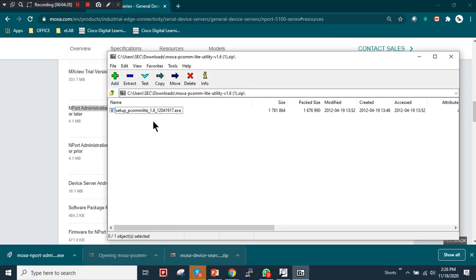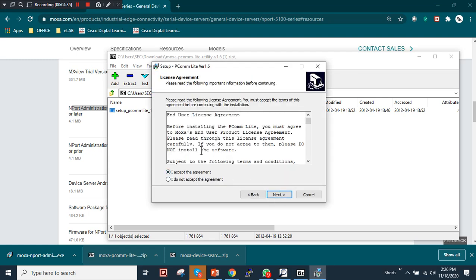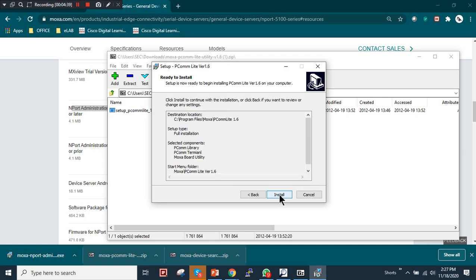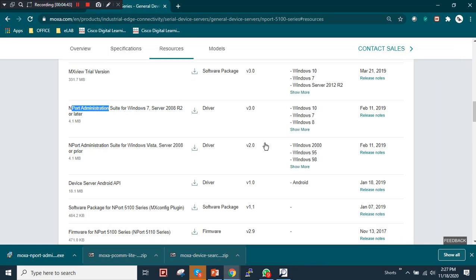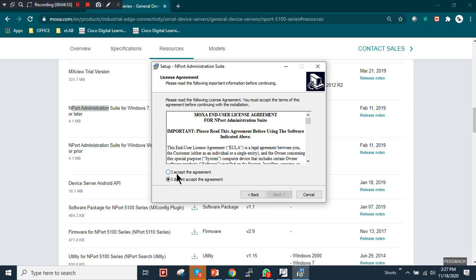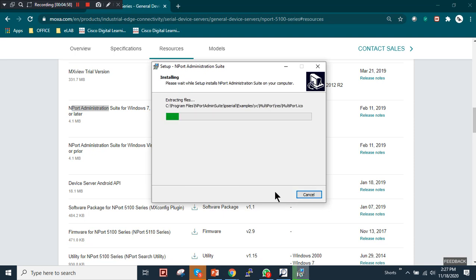DSU is installed. The third utility is the Moxa NPort Administrator, which we'll use for virtual COM port mapping. Install it: Next, Next, Yes, Next, Install. NPort Administrator is now installed.